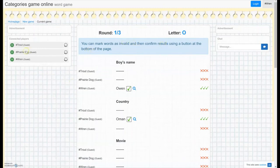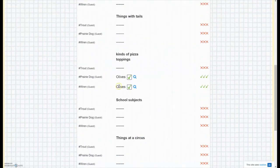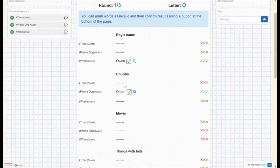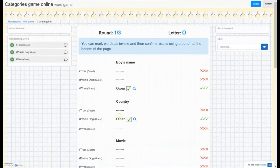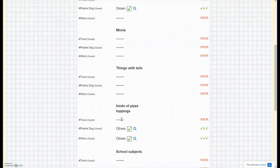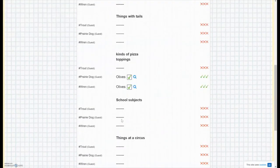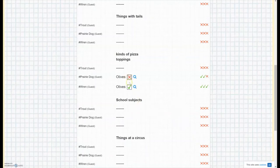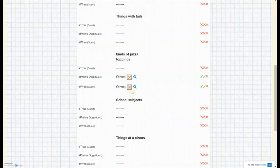So this player here is Ren and answered Owen for a boy's name, olives for pizza topping. And then one of my other players, Prairie Dog, answered Oman for a country, and olives for a pizza topping. Now if somebody answers the same thing as someone else, it doesn't count. So we'll X out both of those because they gave the same answer.